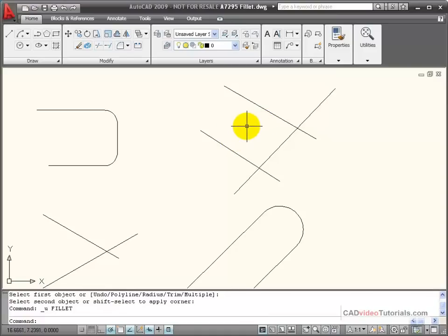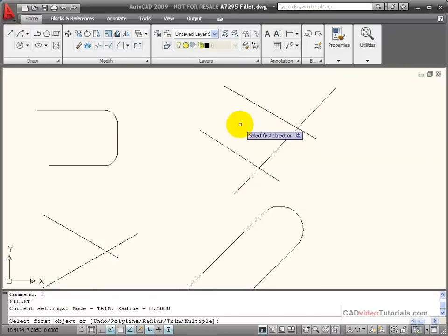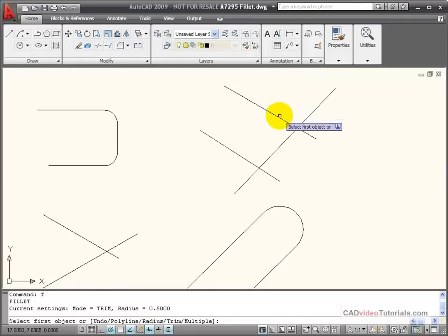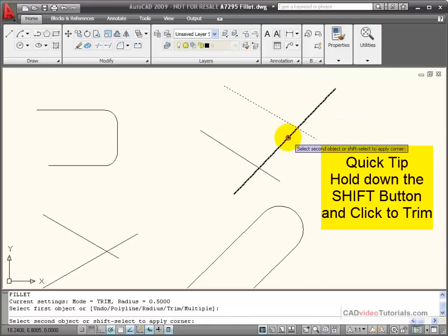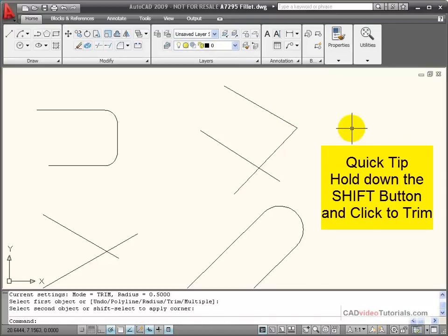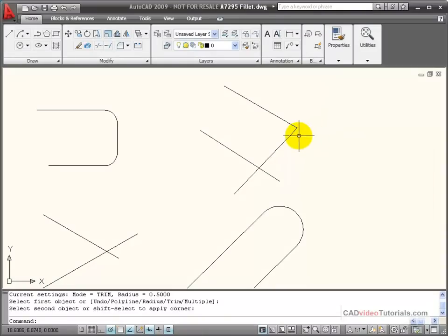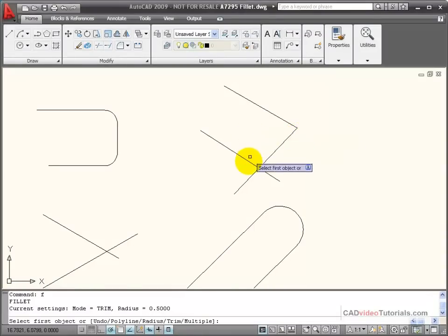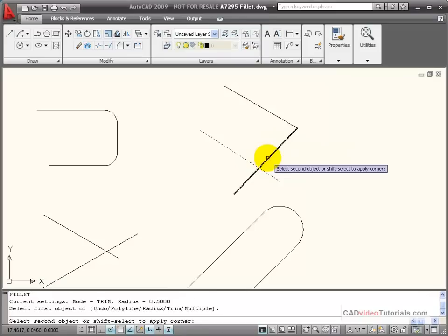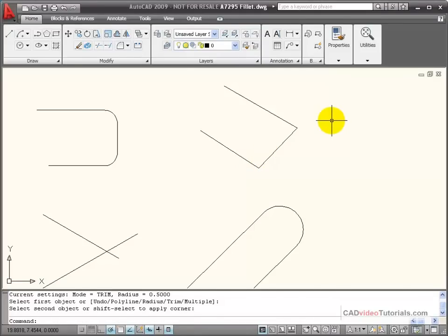So another option is you have a toggle key using the Shift key on the keyboard. I can activate my fillet command, and you'll notice that down here on the command line it says my radius is set to 0.5. By holding down the Shift button and choosing the two objects that I'd like to fillet, you'll notice that it adds a zero radius fillet to that corner. So holding down Shift is really a toggle to turn on zero radius.